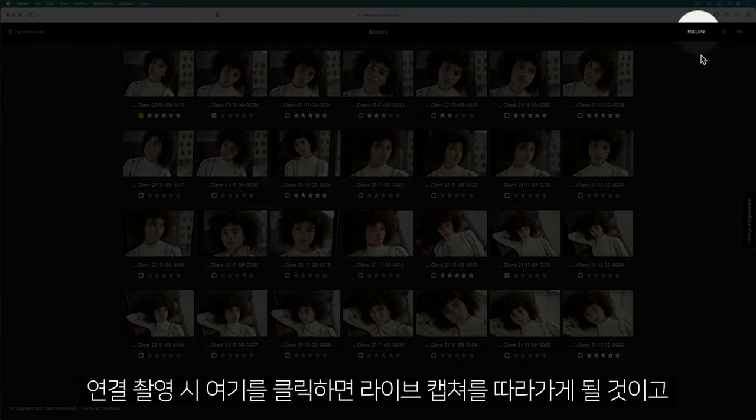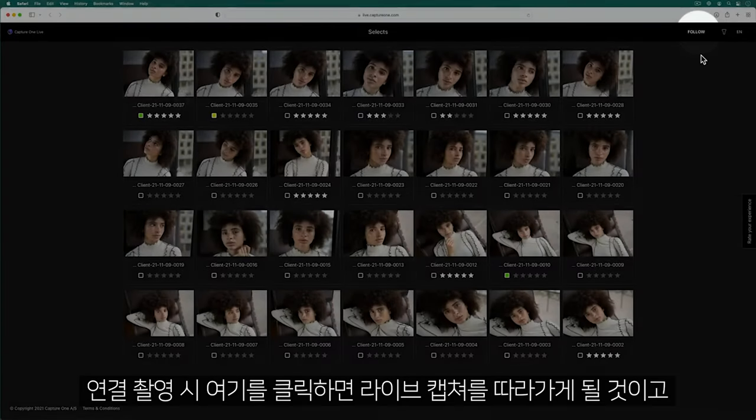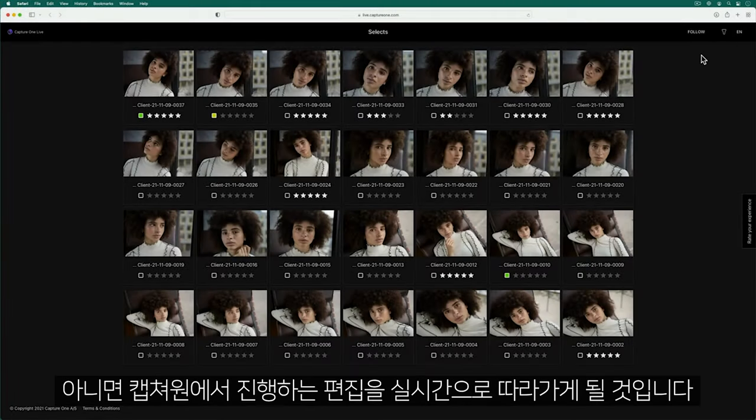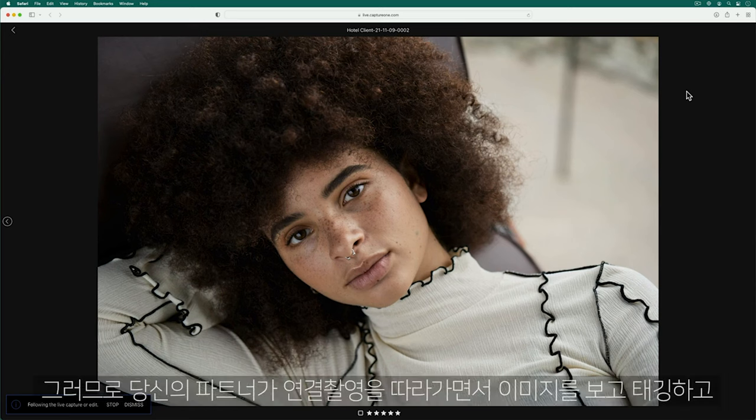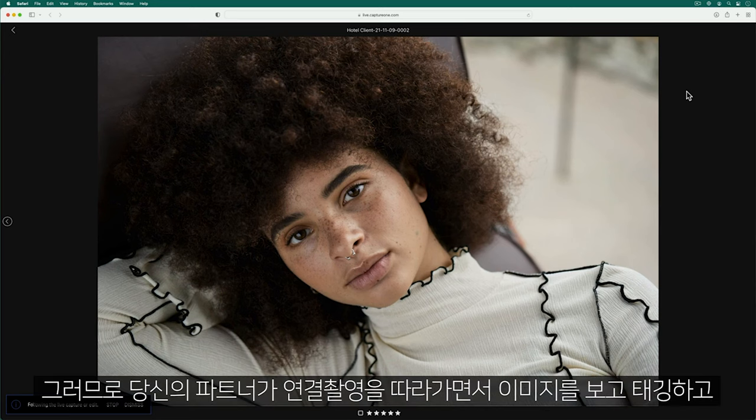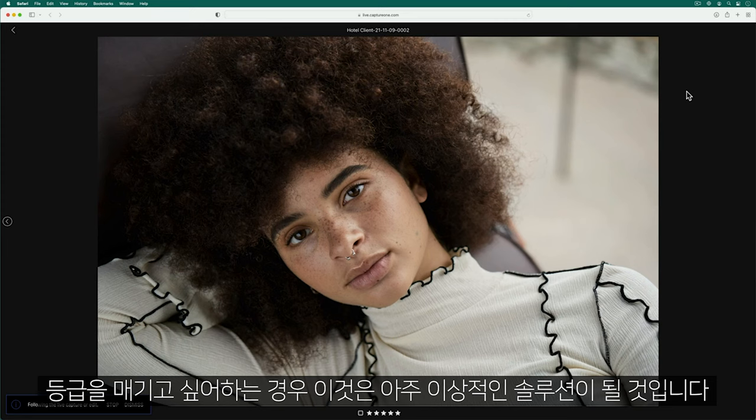Clicking here will follow live captures if you're shooting tethered or follow any edits being made in Capture One in real time. Therefore, if your collaborator wants to follow along during a tethered shoot to observe, tag or rate, then this is an ideal solution.